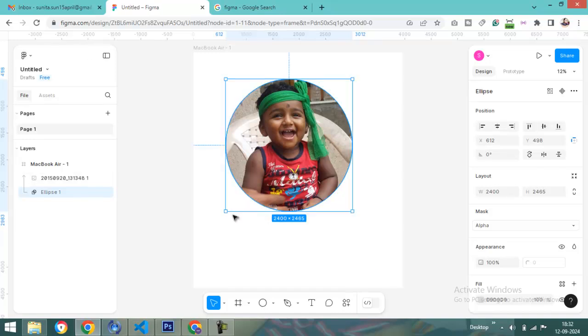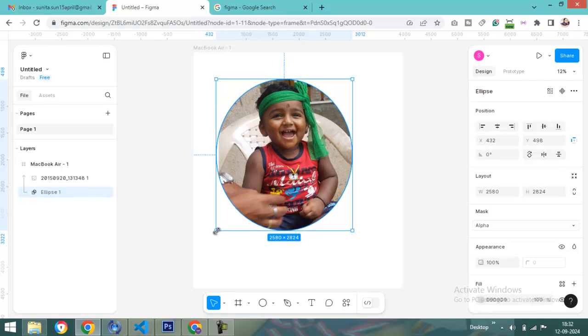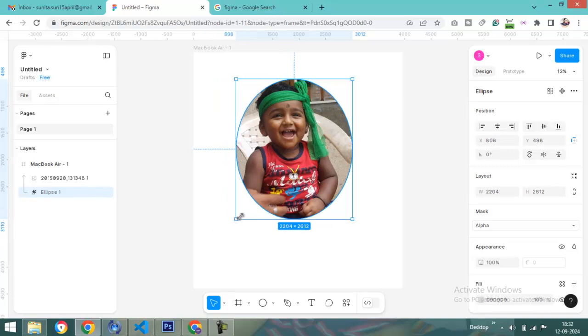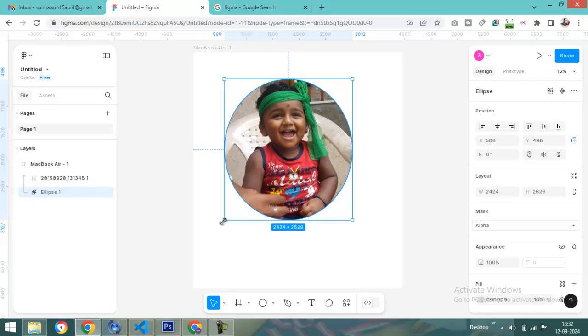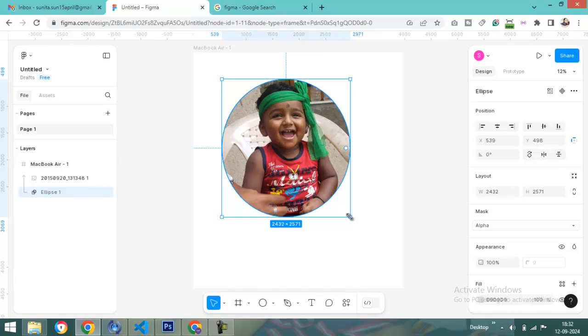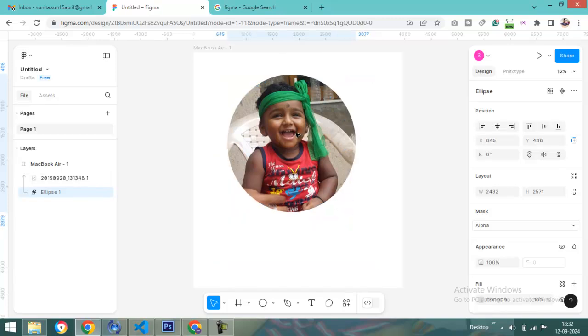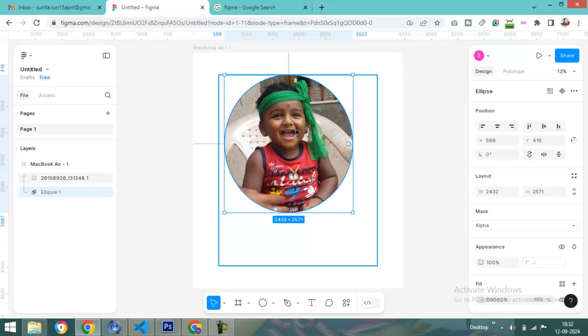You can also use different types of shapes for different images. If you need something different, you can use it easily. I'm using the Ellipse here, but you can use polygon, star, everything as per your requirement.